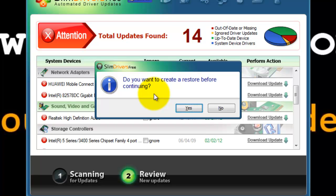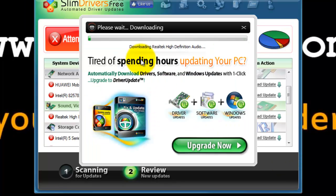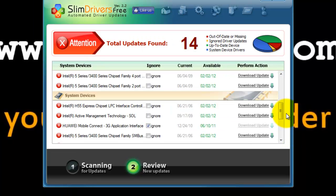So that later, if something goes wrong, you can revert it back. Give yes, and Slim Drivers is creating a restore point. You can see that Slim Drivers is automatically downloading the selected device driver. Please wait while the driver download is complete. The download is complete, and Slim Drivers have installed the selected device driver.